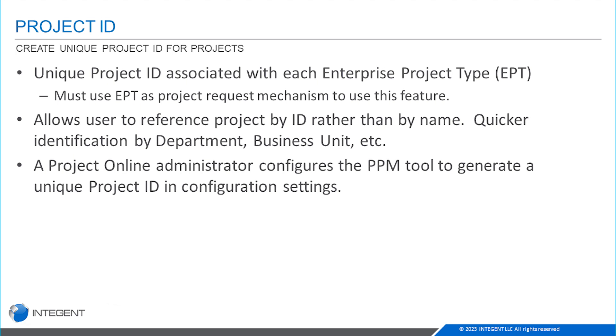The thing to realize with this particular piece of functionality is it is associated with using enterprise project types. If you're not familiar with those, I do have another video in this series called Project Intake that explains how to set up project intake using enterprise project types.